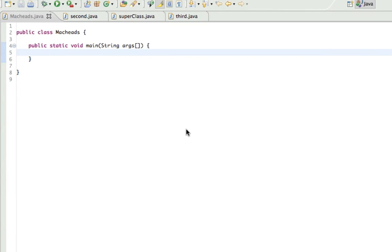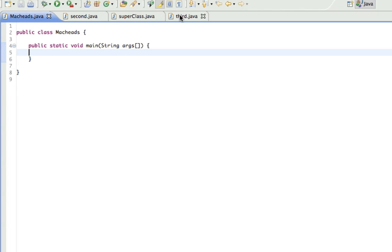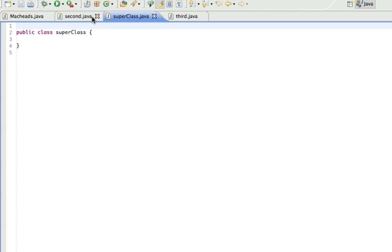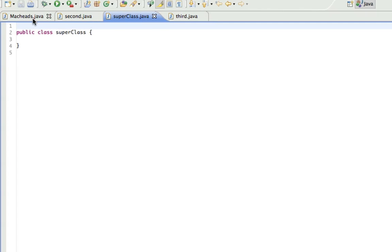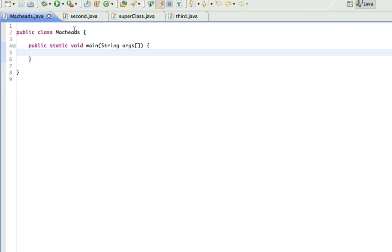And it's kind of hard to explain what it is, but you'll see as I'm doing all this stuff. As you can see, I created two more classes. One's called SuperClass, and one's called Third, which is just our third class, and you'll see why I call this SuperClass in a second.